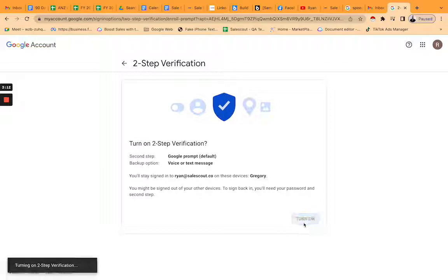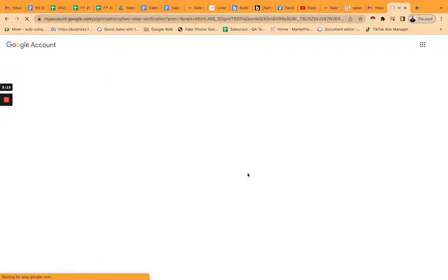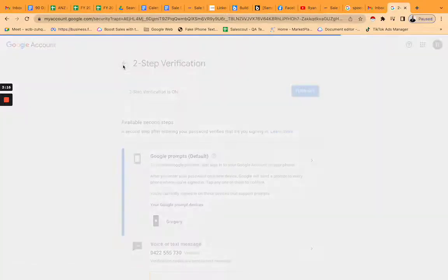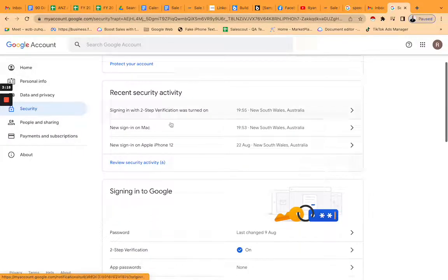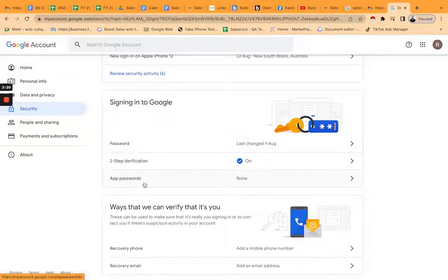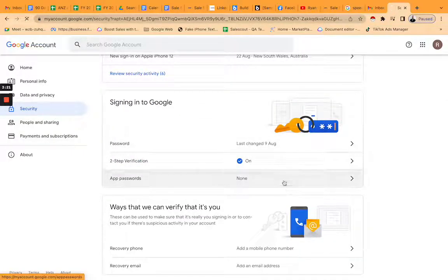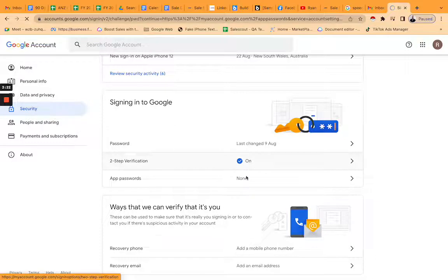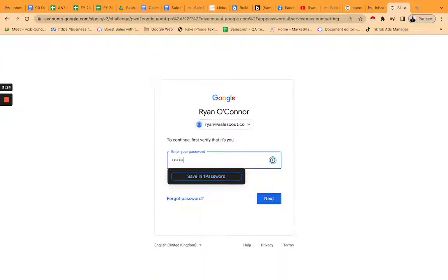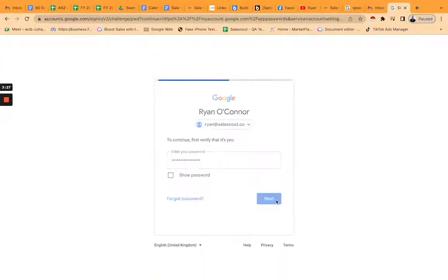So once you've got two-factor authentication on, you want to go back one step. Now you've got app passwords available, so sign in one more time.